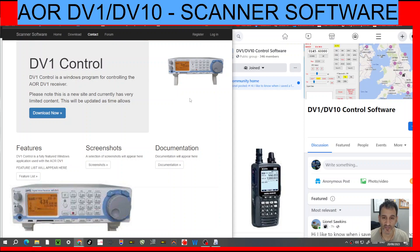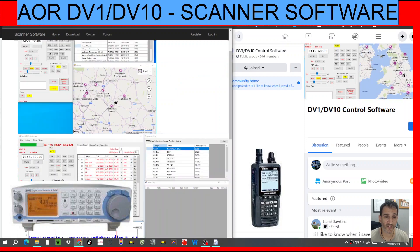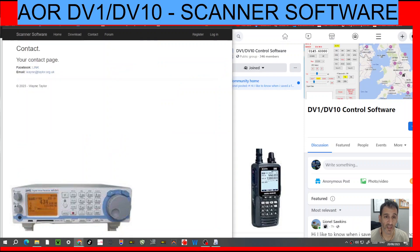And if you're a scanner enthusiast: Airband, Marineband, all the other stuff, trunking — I don't know about simulcast, but Tetra. So big thanks to Wayne Taylor for creating this software.